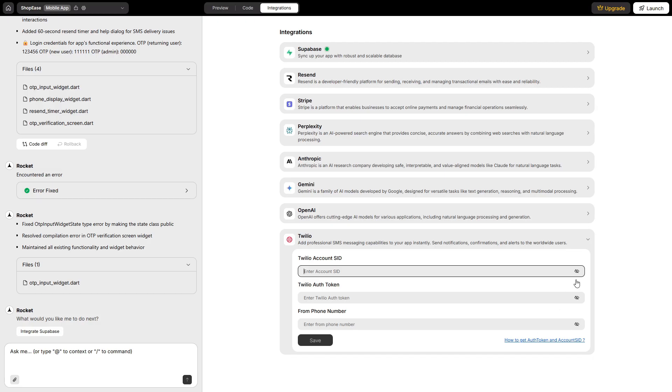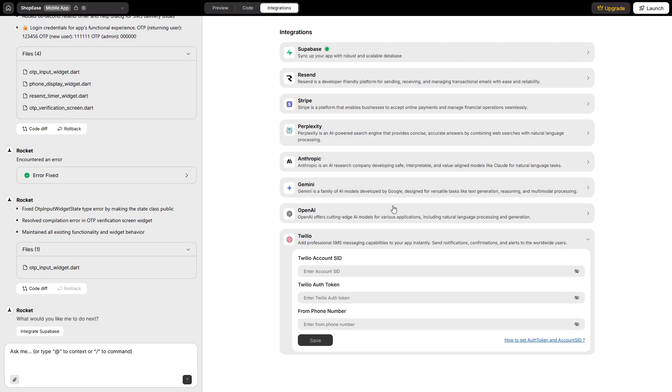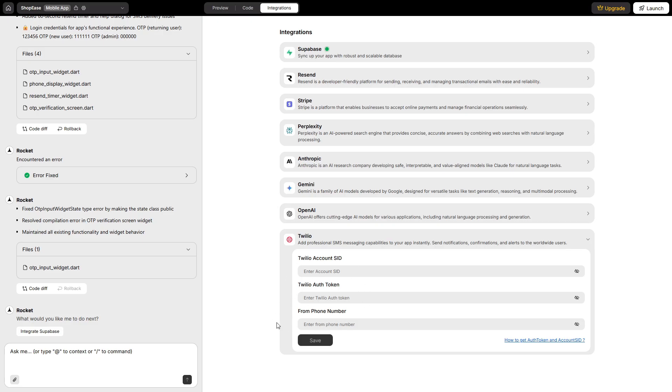Integrations you'll see today include Supabase for database and auth, Stripe for payments and subscriptions, Twilio for SMS OTP, Netlify for deploys, Resend for transactional email, and AI APIs like OpenAI, Claude, Gemini, Perplexity when you want intelligence inside the product. If you need any other REST API, Rocket can wire it from a sample request and a sample JSON response—no secrets inside the chat, plus a sentence telling it where in the UI to show the data.